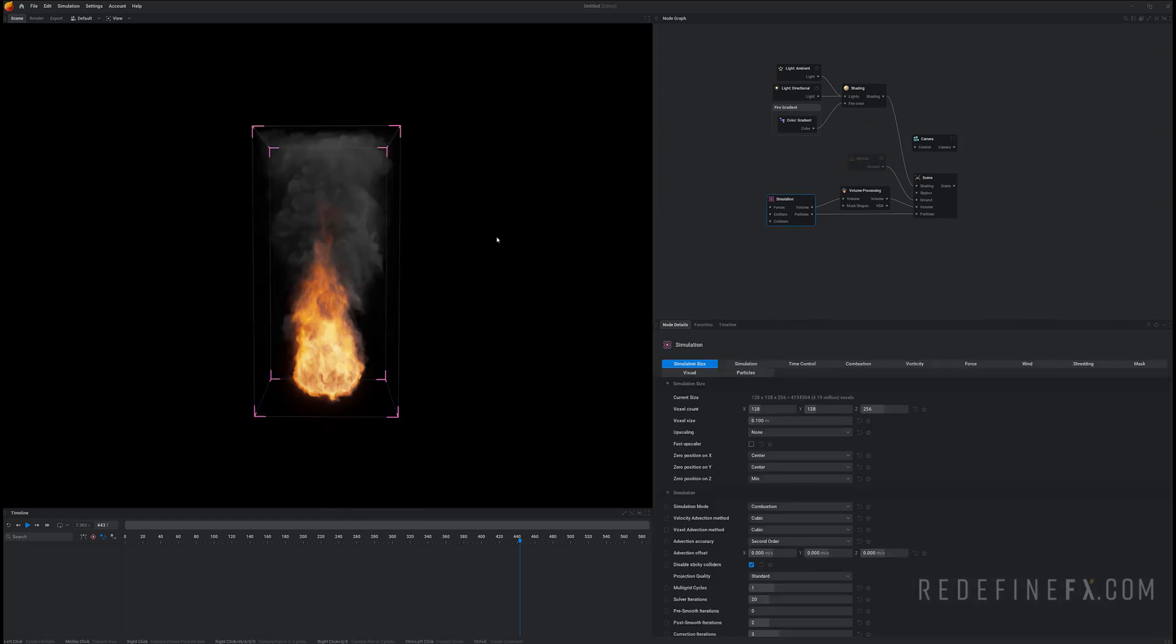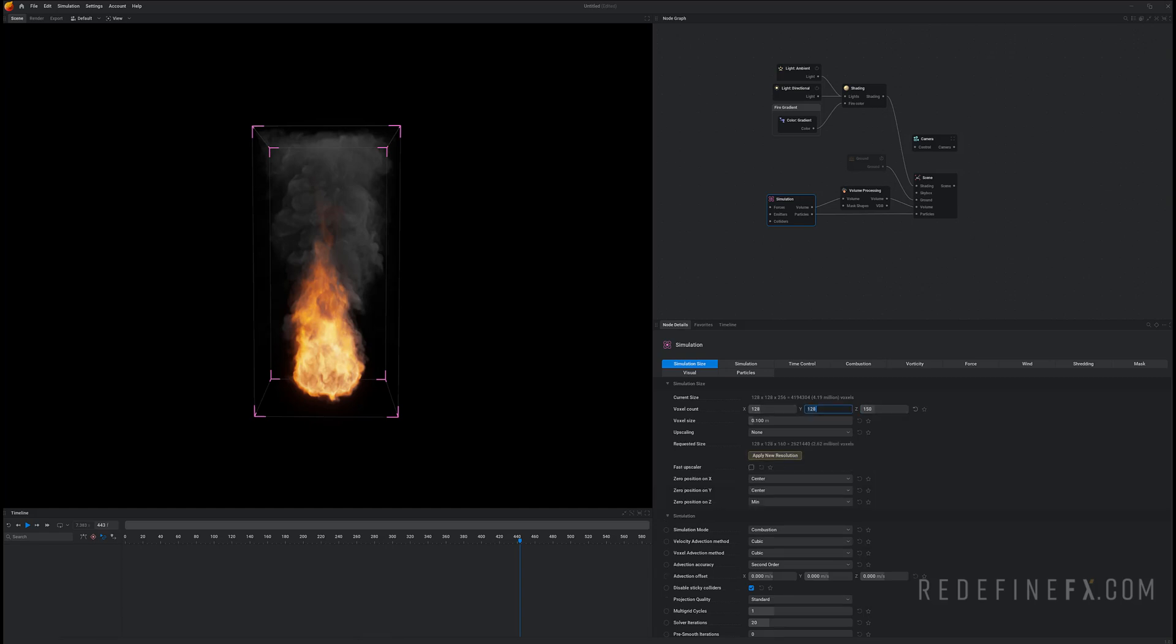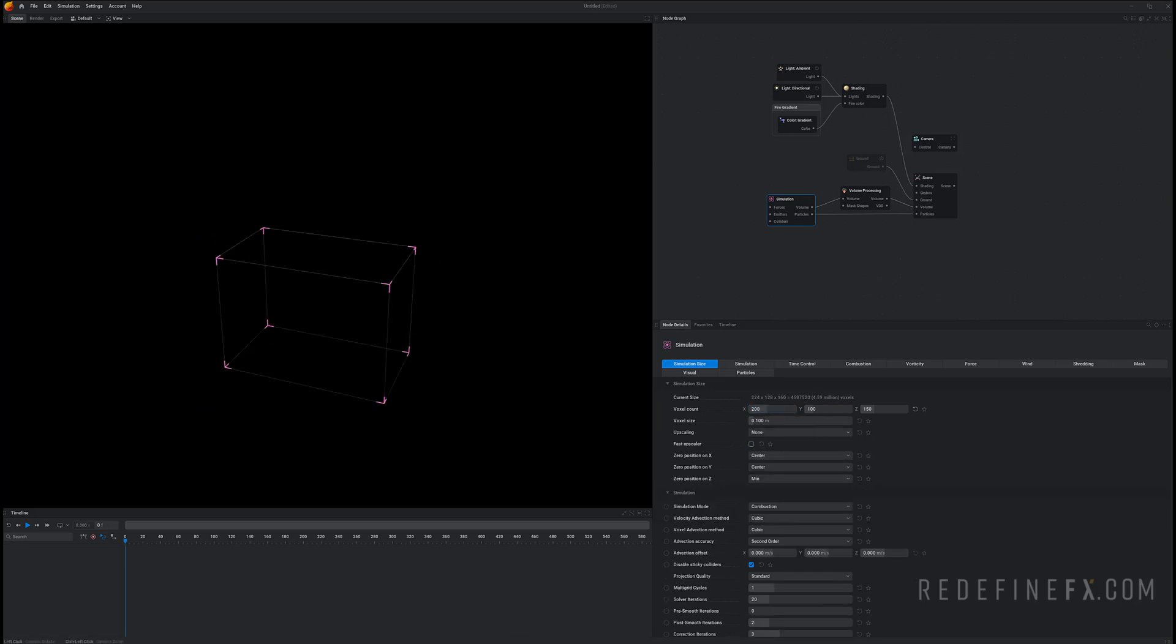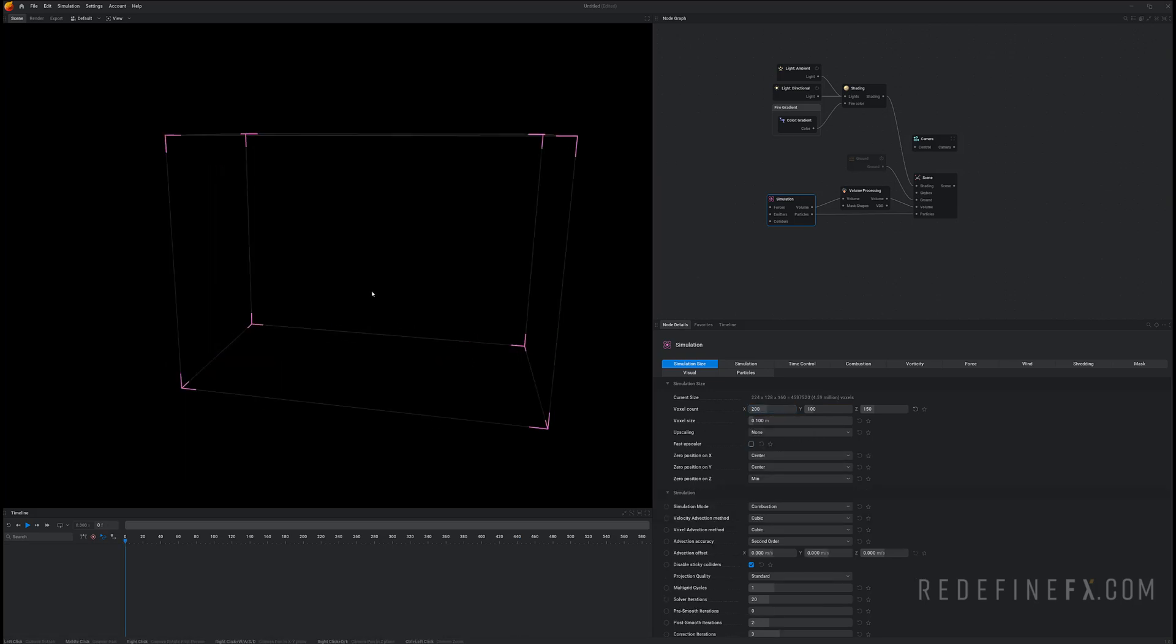For the simulation area size I'll just do 150 on the Z by 100 by 200 on the X. Apply new resolution so we have a grid about this big.